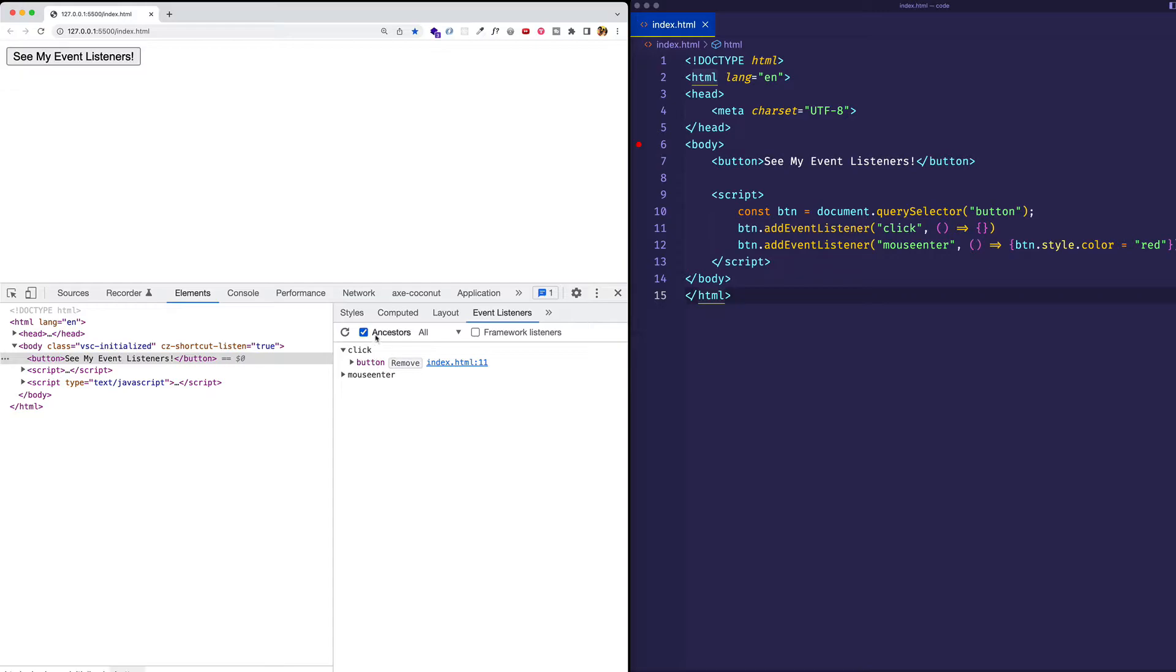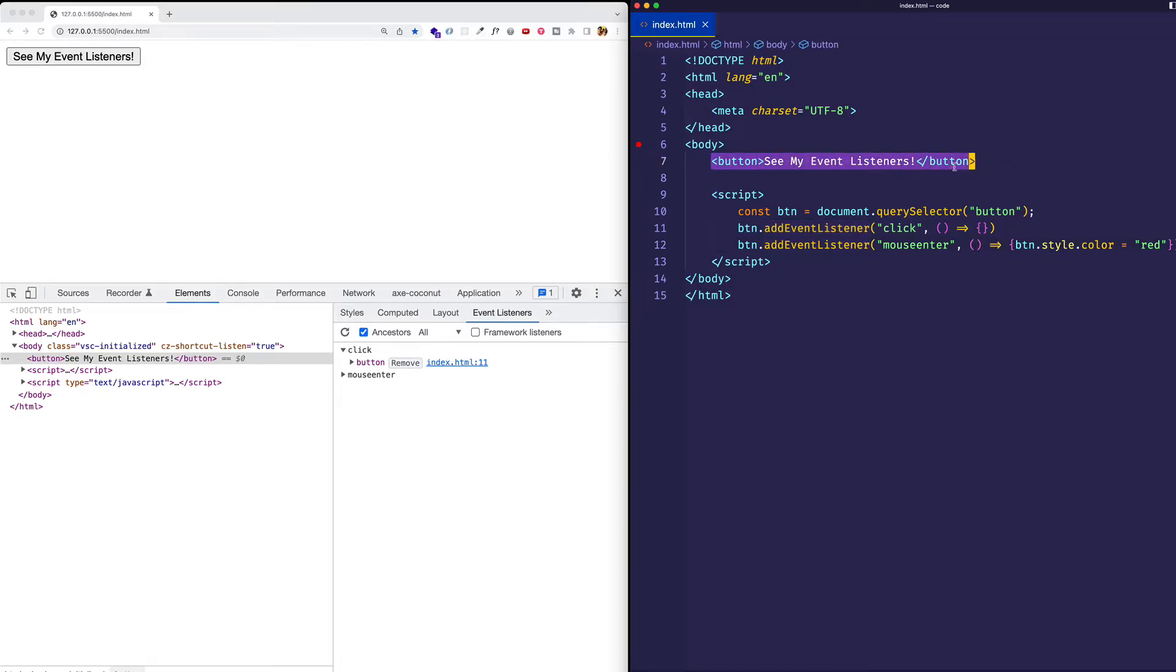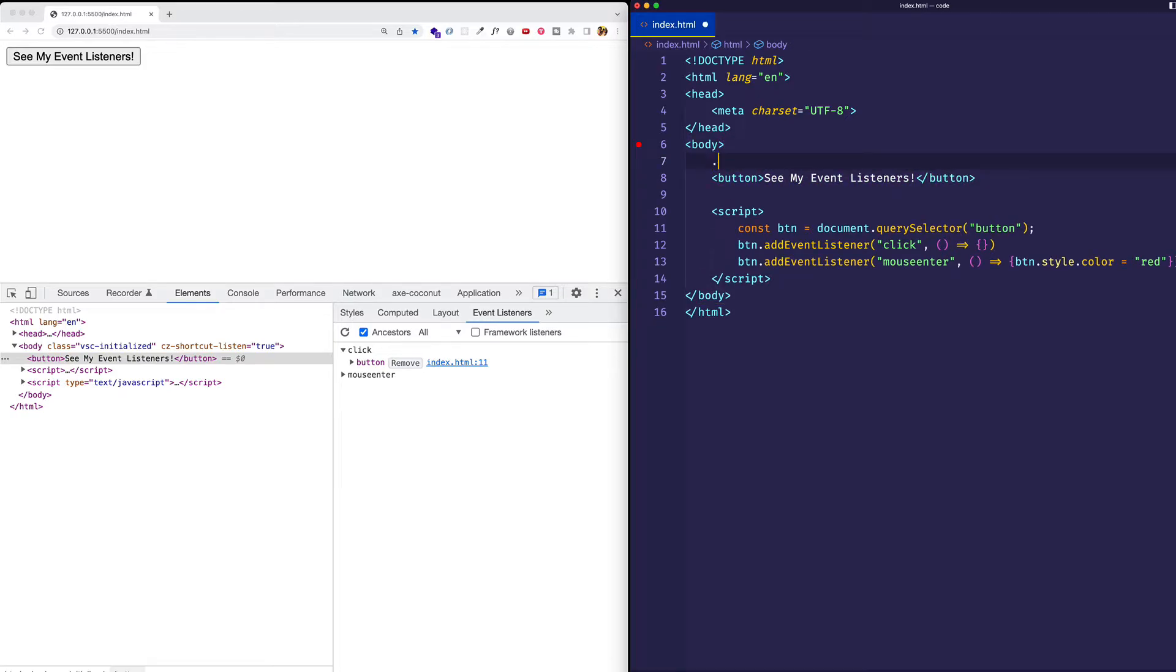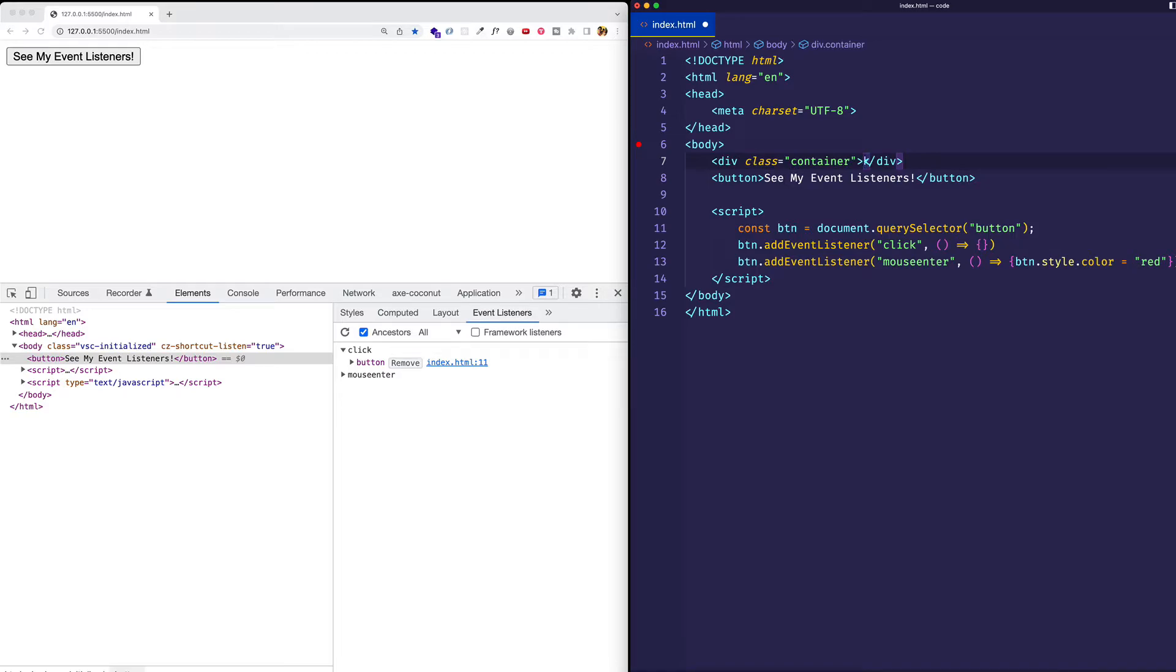Let's take a moment and see what this ancestors checkbox does. As you can see in our HTML file, right now we just have the button element. And this button element doesn't have any ancestor elements that have event listeners on them. But we can experiment with it. Let's wrap that button element in a div with the class of container.